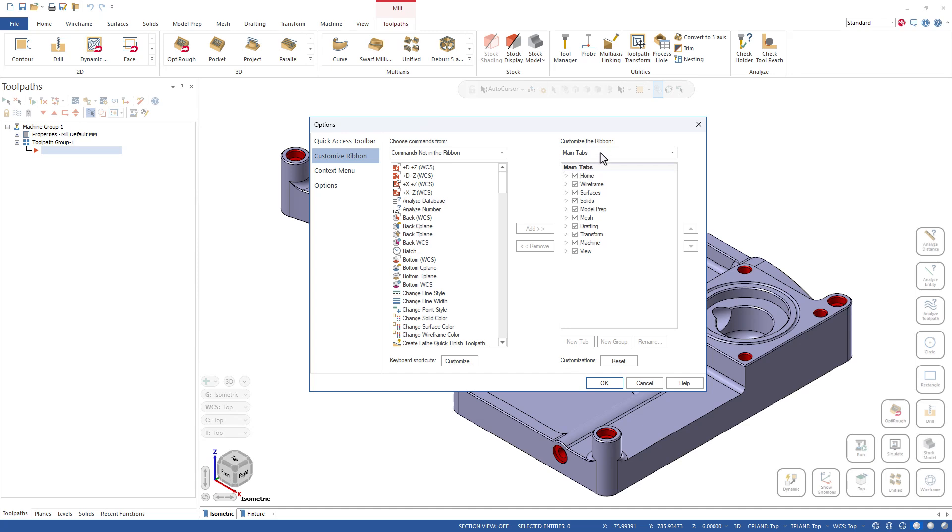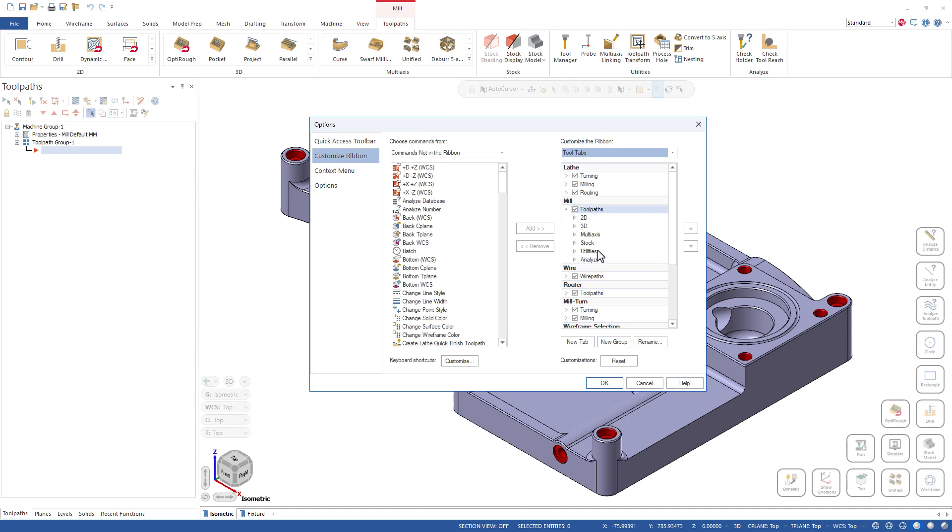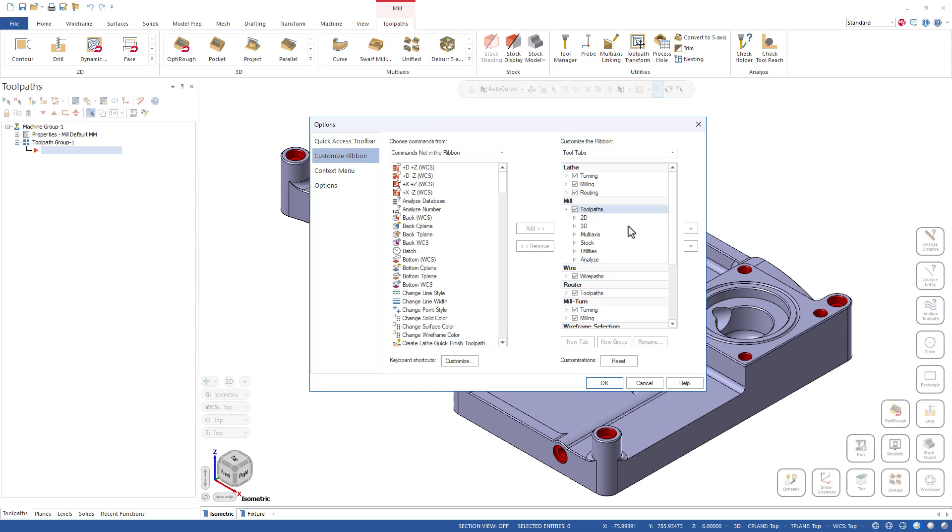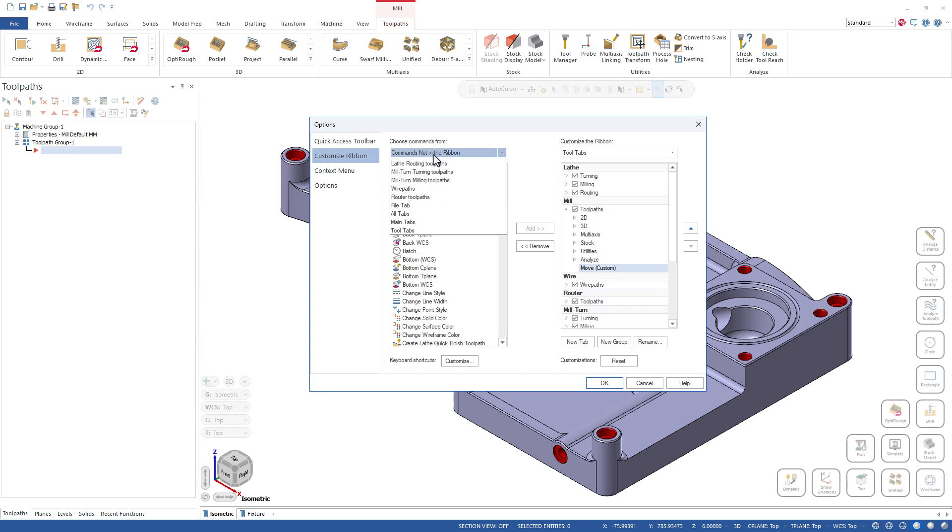Let me just go ahead and show you how that's done here just in case you're not aware. So what I'm working on here is the Toolpath tab, and I'm in the Mill toolbar here. If I want to add in something else I can just do a right-click on this Toolpath tab. I'm going to add a new group and let's rename this. I'm just going to call this something basic like Move.